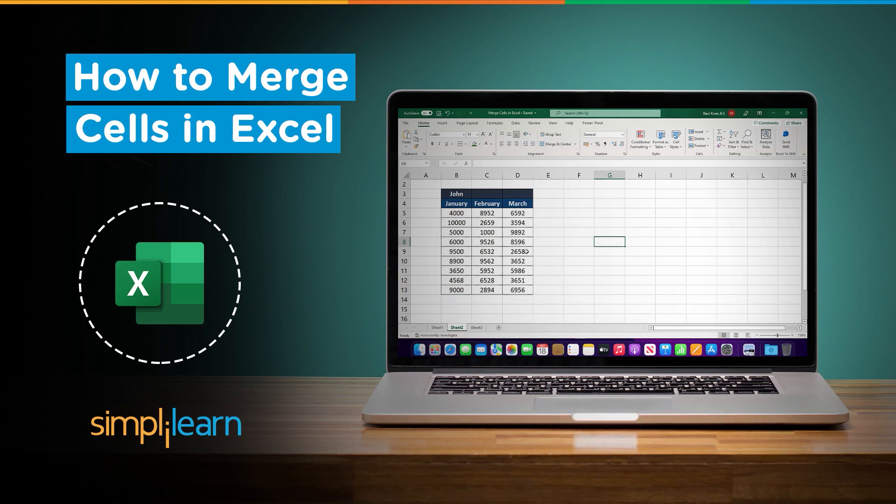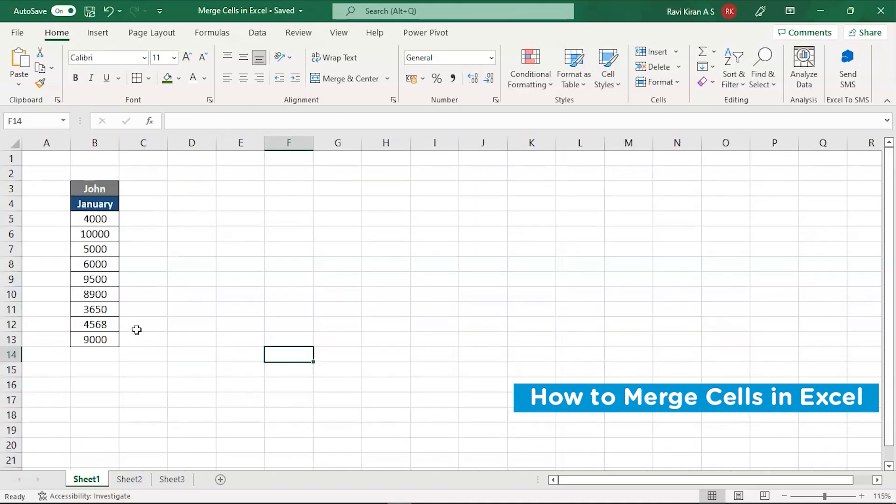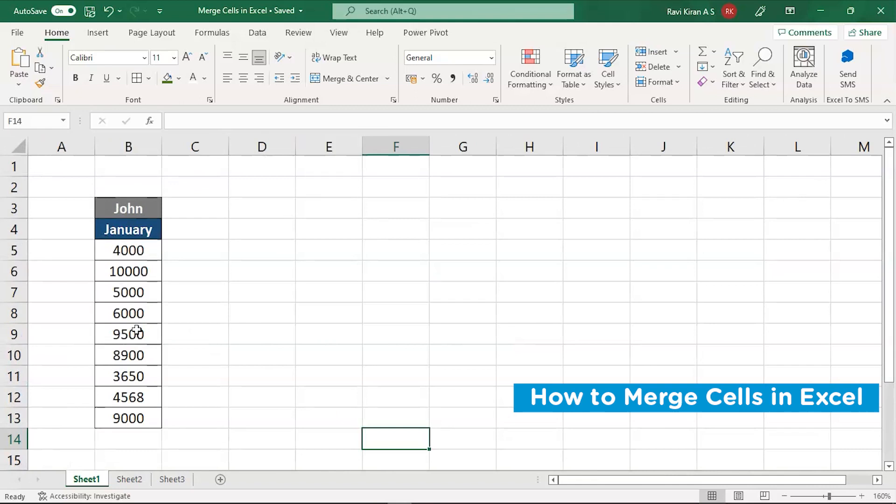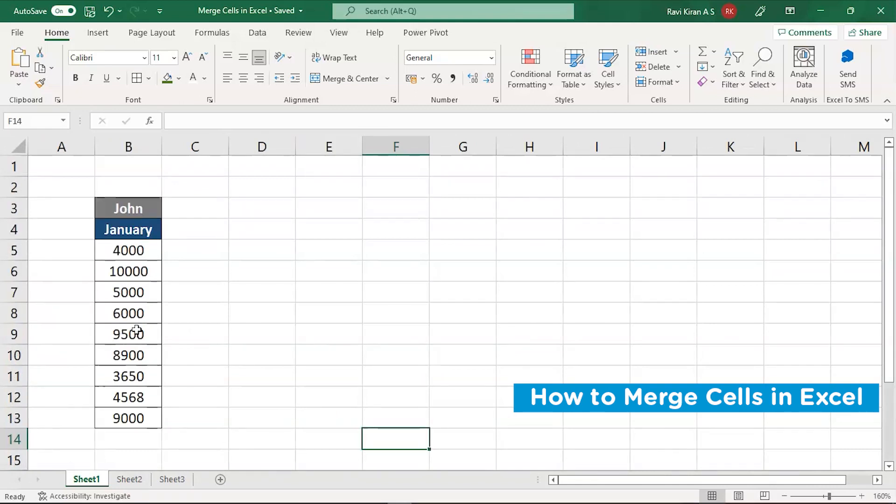Now, without further ado, let's get started with how to merge cells in Excel. So let's begin with our practical mode. We are in practical mode and we have started our Microsoft Excel and you can see on my screen we have the sales data of one single employee in the month of January. This is the sales data of John in January sales.